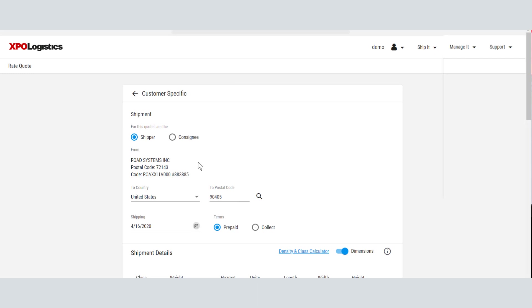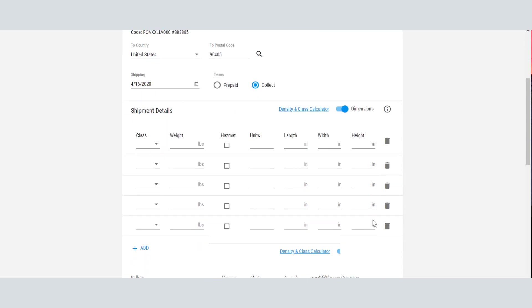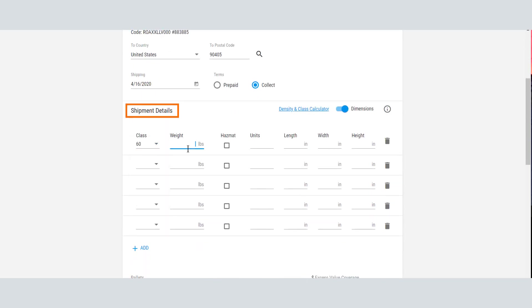Next, select whether payment will be prepaid or collect. In the Shipping Details area, select the class of the freight and enter the weight of the shipment. If you are shipping hazardous materials, select the HAZMAT box.